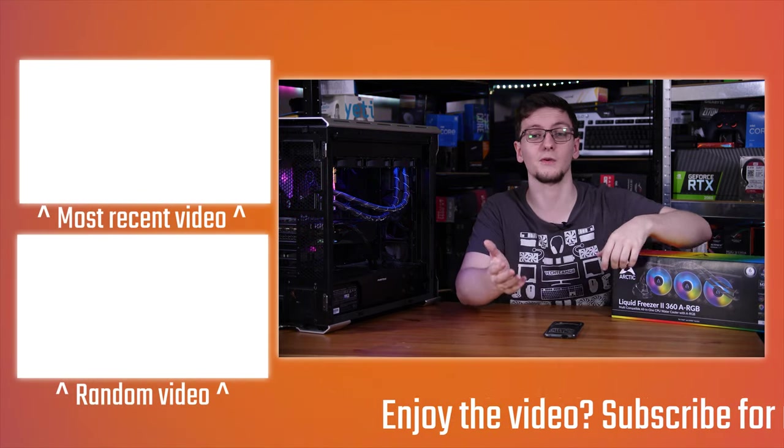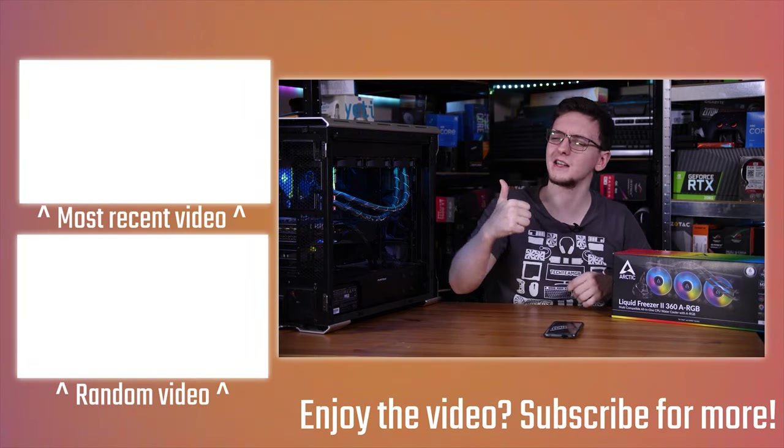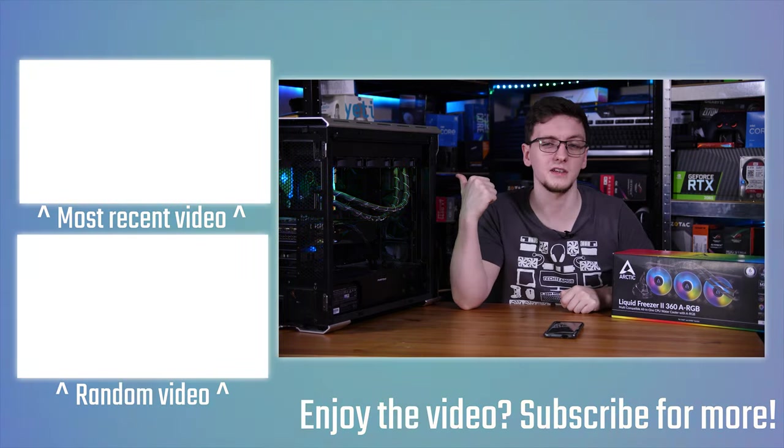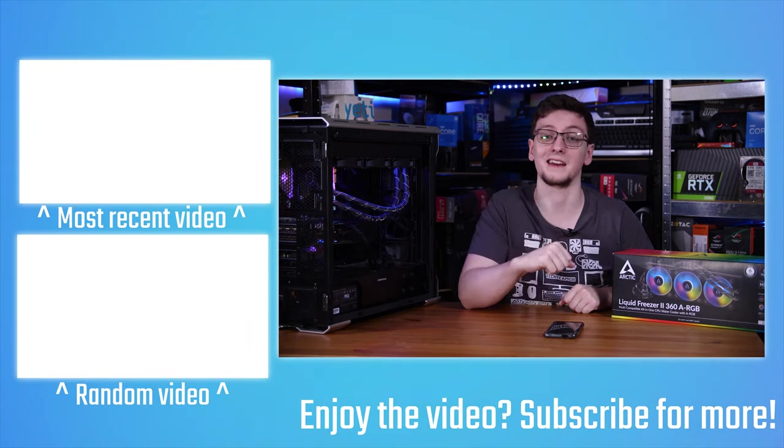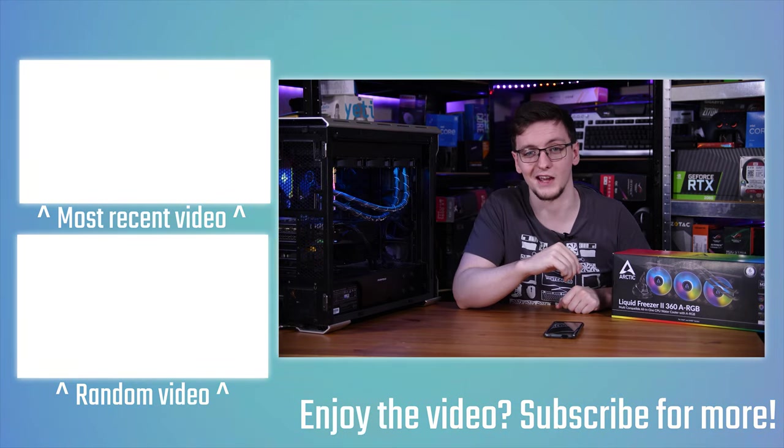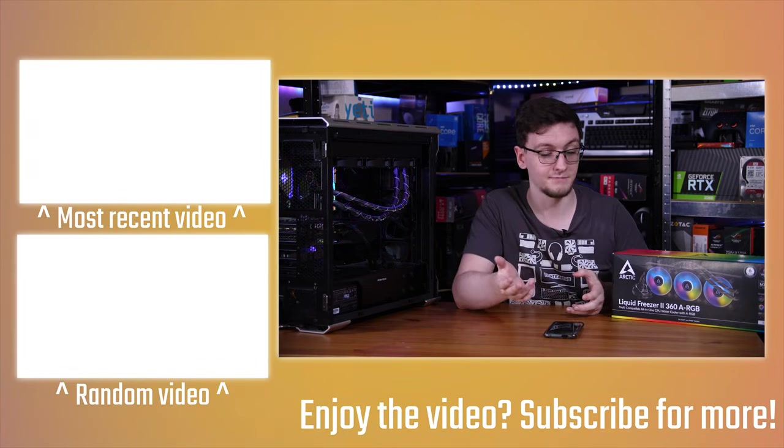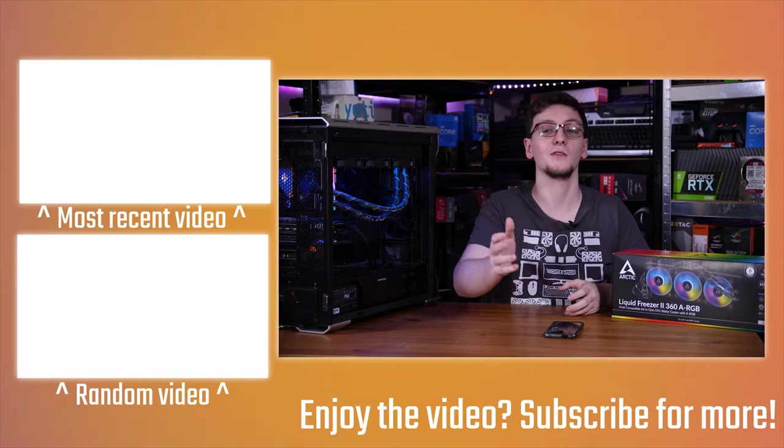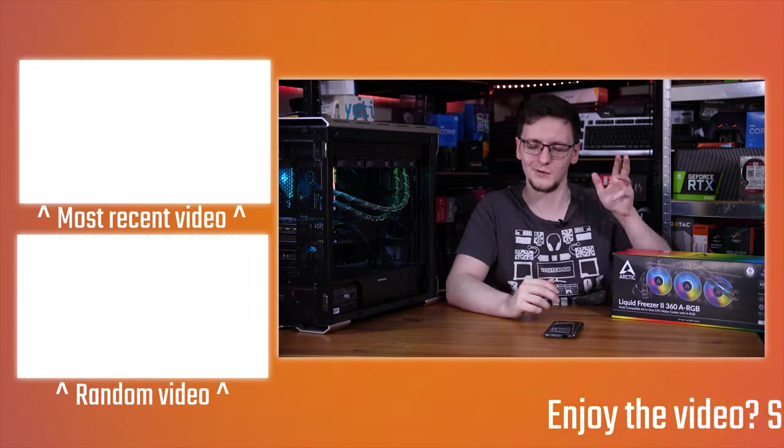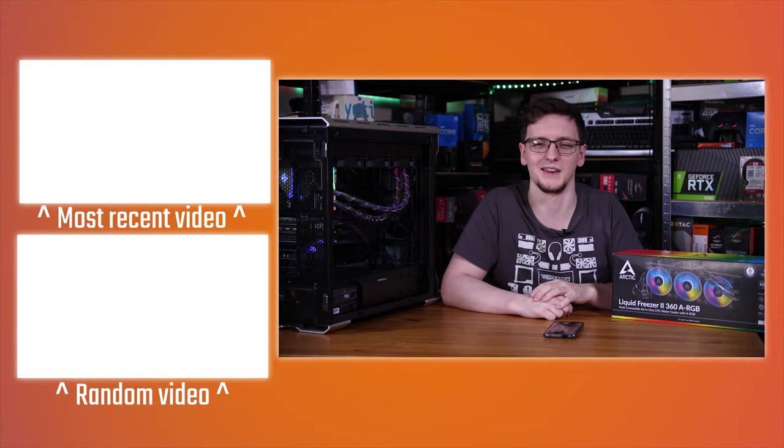Otherwise, thank you very much for watching. I'll leave the 240 review on the end cards if you want to check that one out. Thank you for watching, hope you enjoyed it and we'll see you all in the next video.